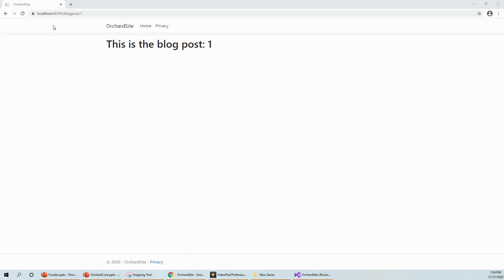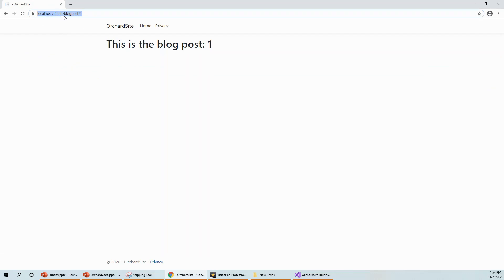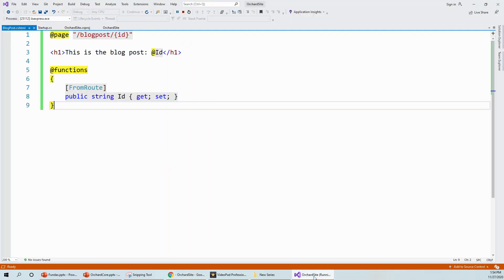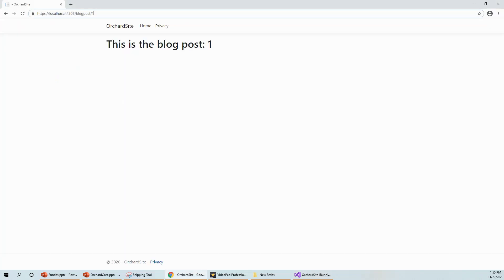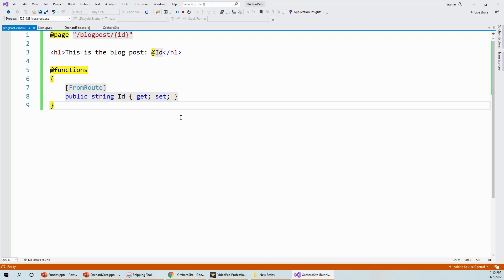I've given the request to URL `localhost:port/blogpost/1` and we got the first blog post. This is blog post one — this is the ID — and it comes from this code. This is what we expected and we've achieved it. In this route, the URL segment named `id` is automatically assigned to the `Id` property and rendered using the `@Id` C# syntax.